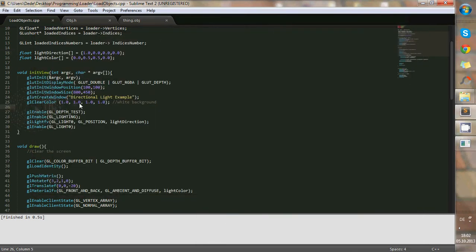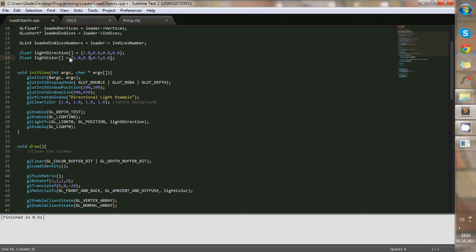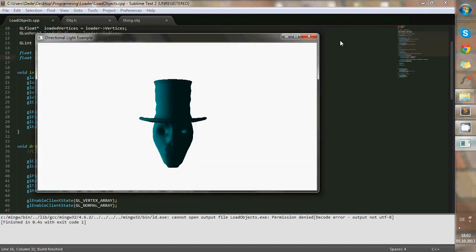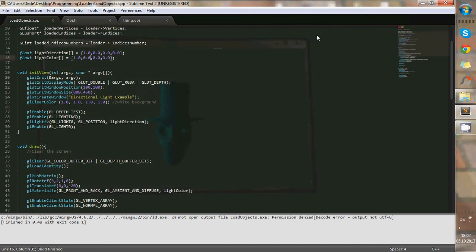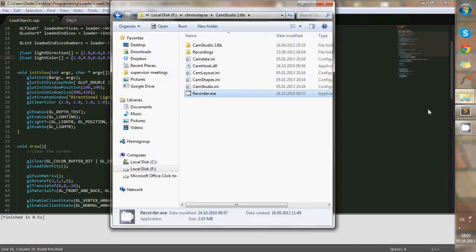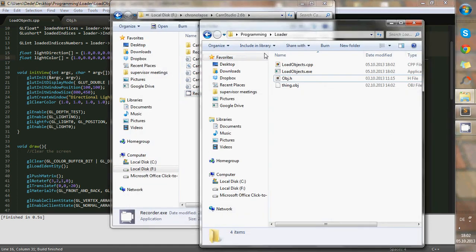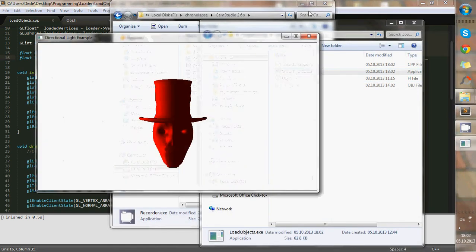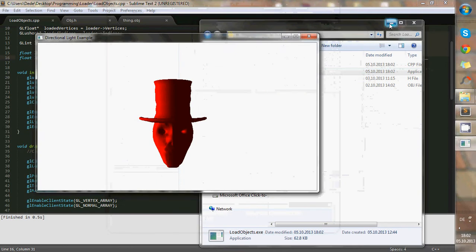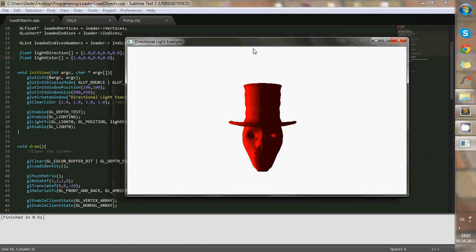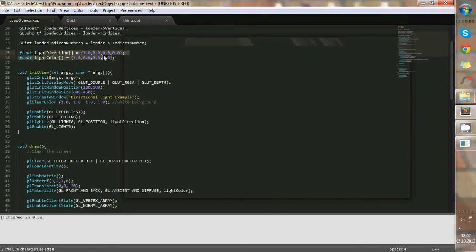And we can change the color as well, for example, if I wanted red. Oops, I'm going to close this first. And, ta-da! So I could change the light position, direction, so to say, and the light color.